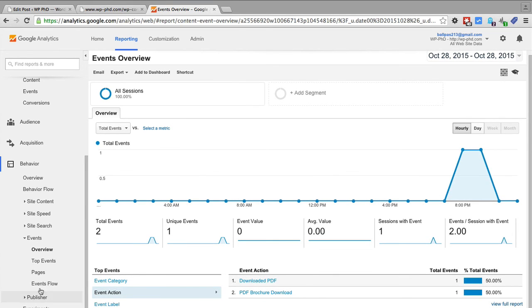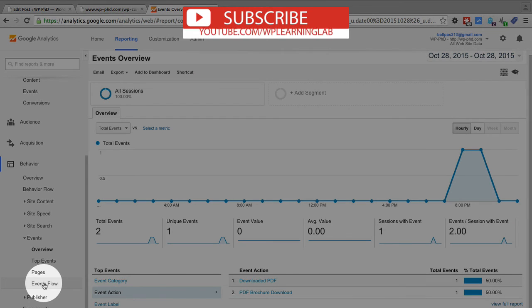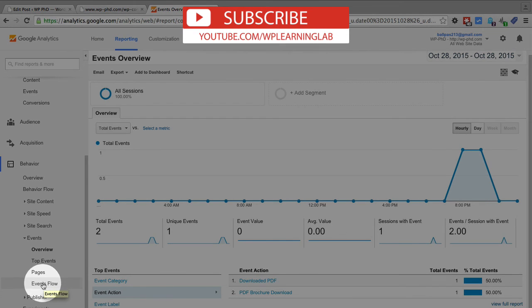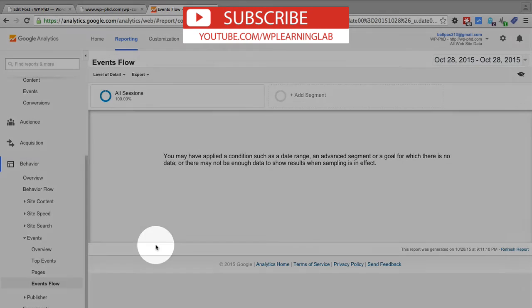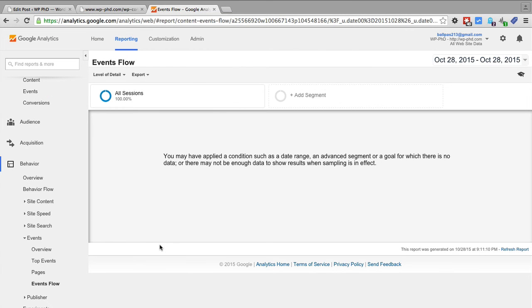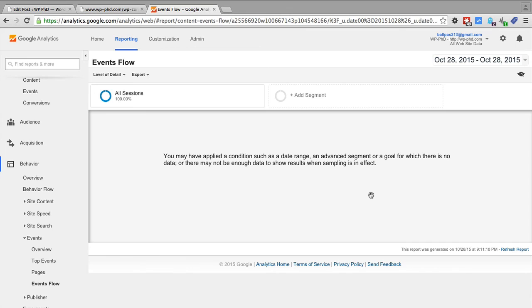And you can choose different metrics to compare it against. You can use the event flows tab which I really like because it shows you, well this isn't going to work so I don't have enough data, but what it will show you is when an event happens the path that someone went through to do that event.